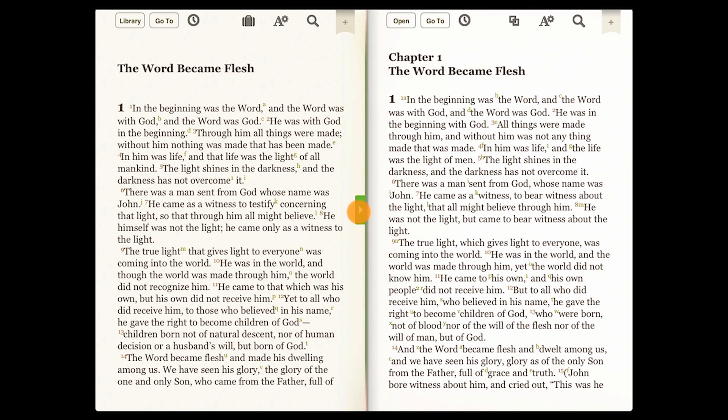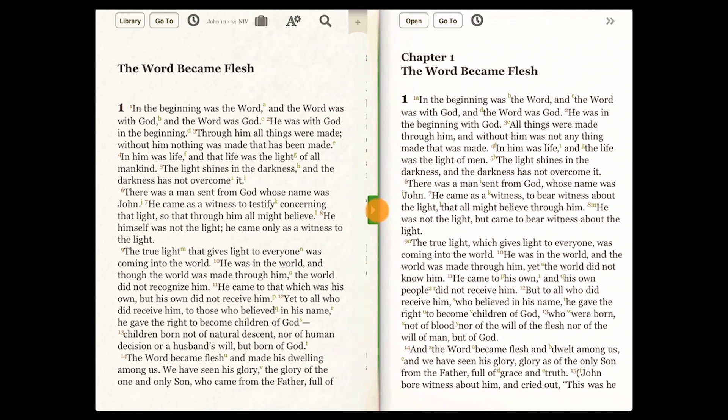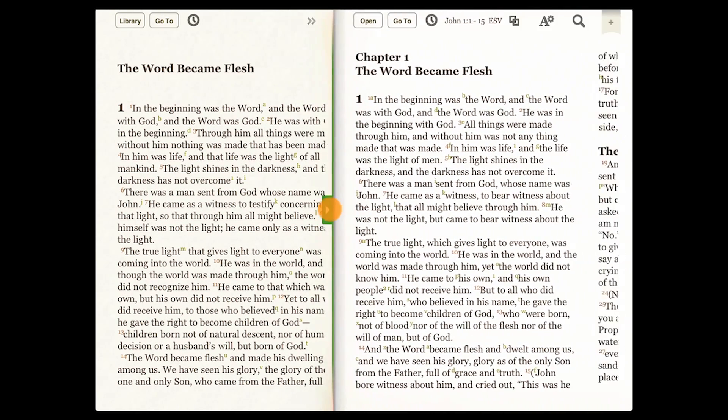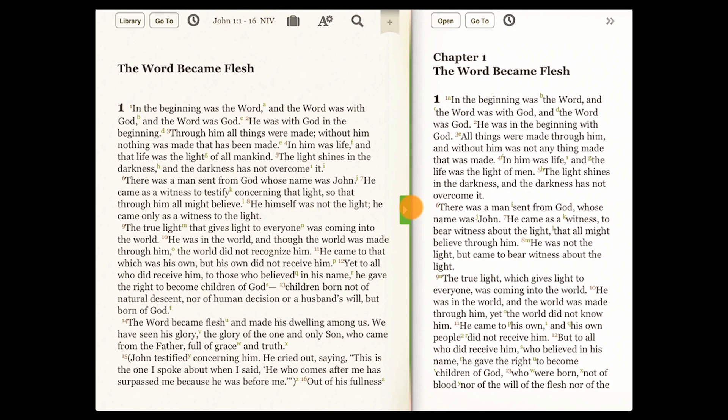You can adjust how wide you want each window to be anytime you want. Right here seems good for now.